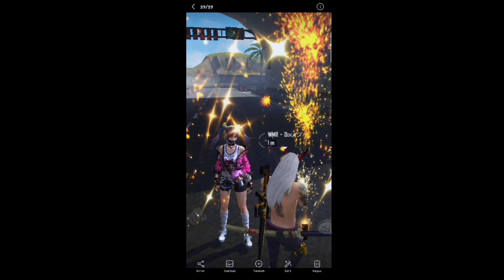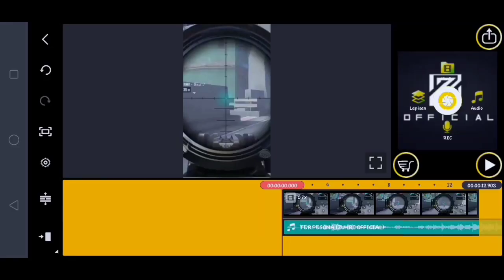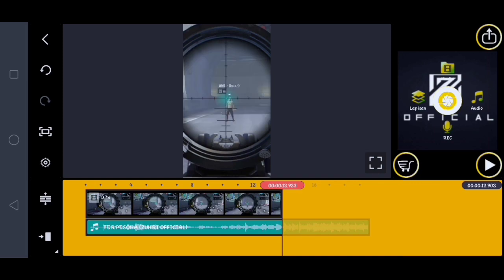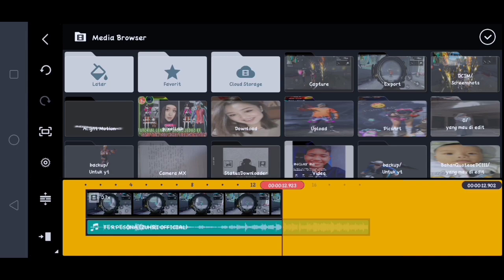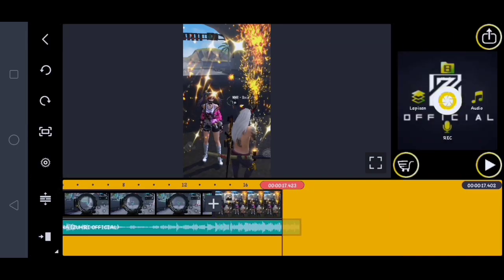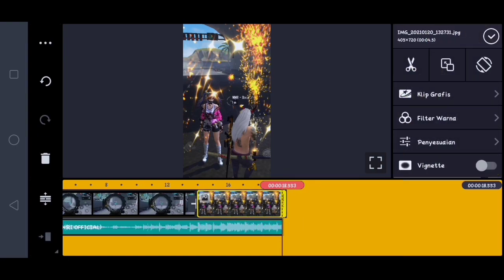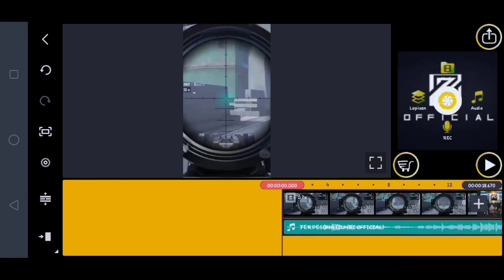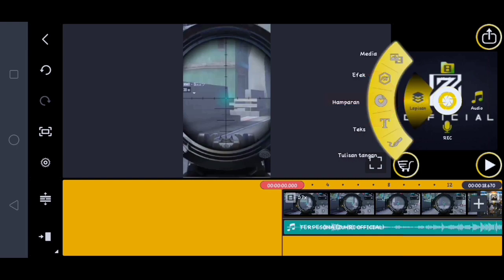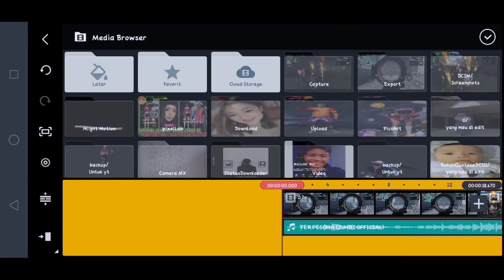Oke sekarang kita kembali ke aplikasi KineMaster. Oke guys, di sini kita telah kembali ke aplikasi KineMaster. Lalu di sini kalian ke belakang videonya, di sini kalian klik media, di sini kalian masukin foto yang telah kalian edit tadi. Oke, untuk contoh fotonya itu ini. Lalu di sini kalian klik fotonya, di sini kalian panjangin sampai ke akhir musiknya ya, pokoknya kalian pasin sama musiknya. Oke, jika sudah di sini kalian ke depan videonya, kalian klik lapisan, kalian klik media.